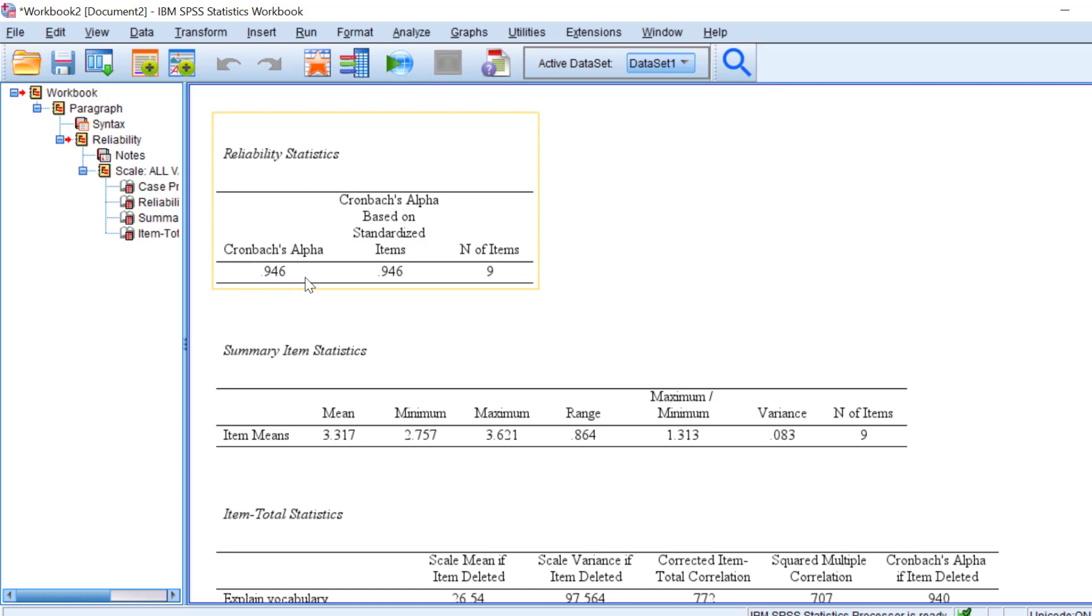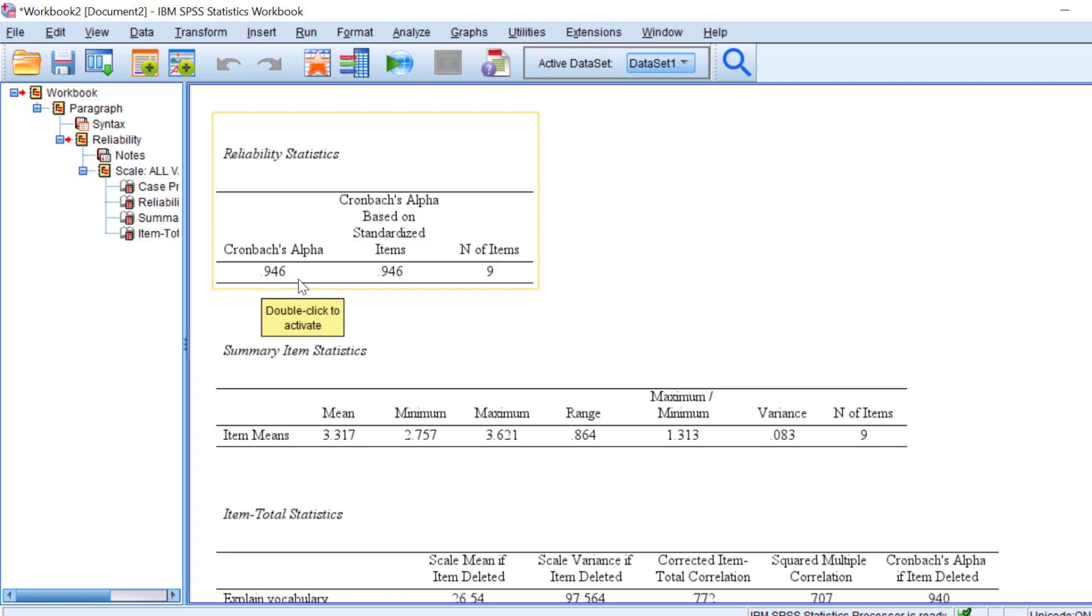Here what concerns us is the Cronbach's alpha. It is 0.946, this means that it's 94%, and this is a very good, let's say excellent Cronbach's alpha. As the higher this value, the better the Cronbach's alpha and the more reliable the scale is.